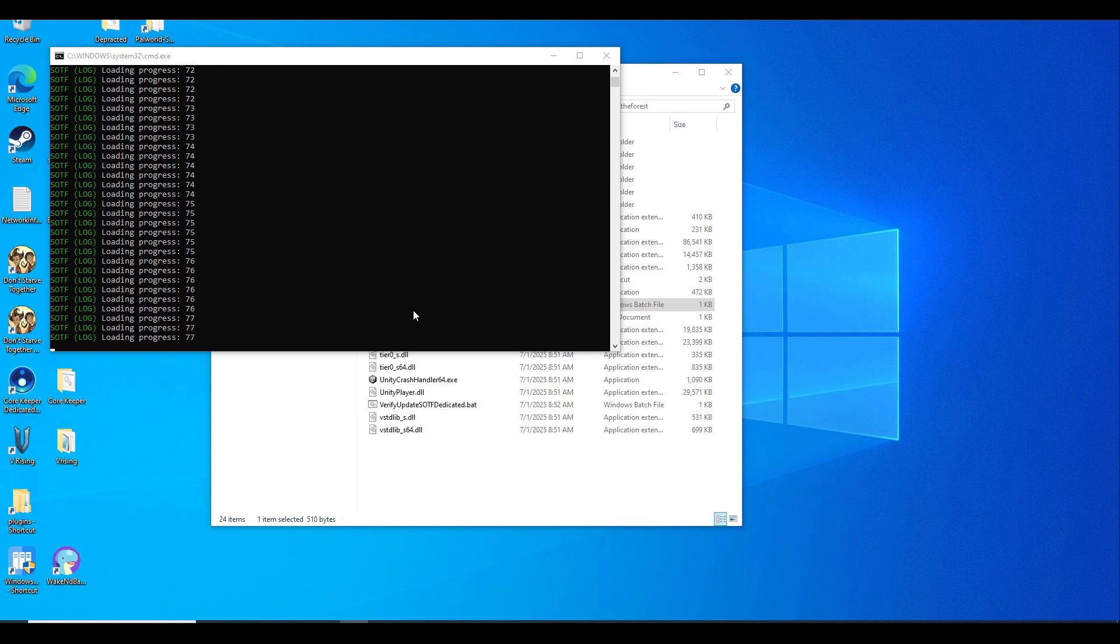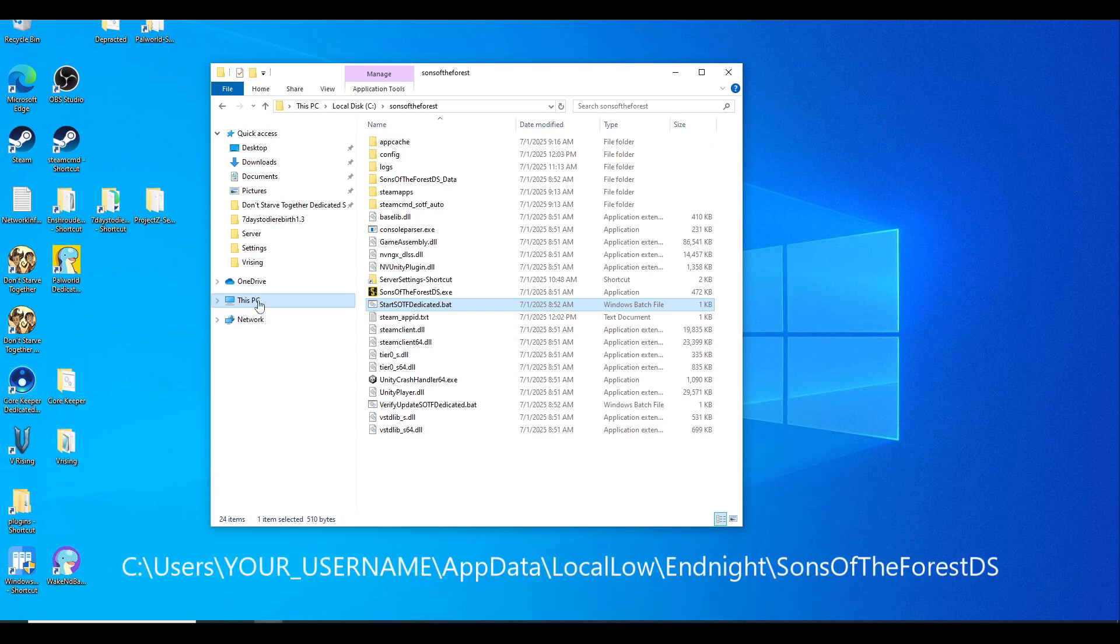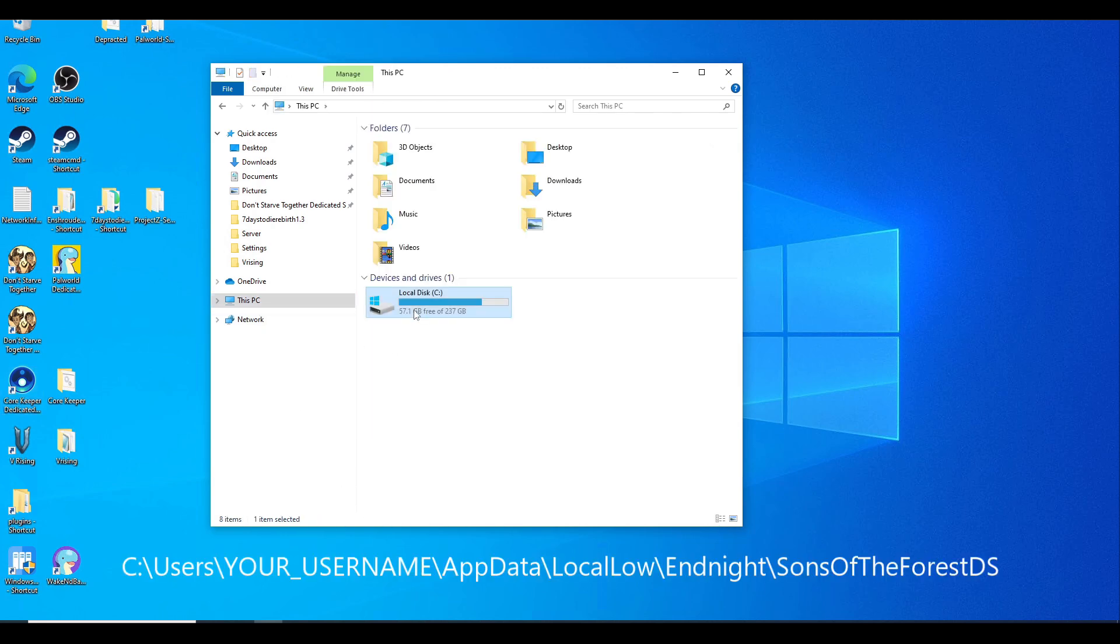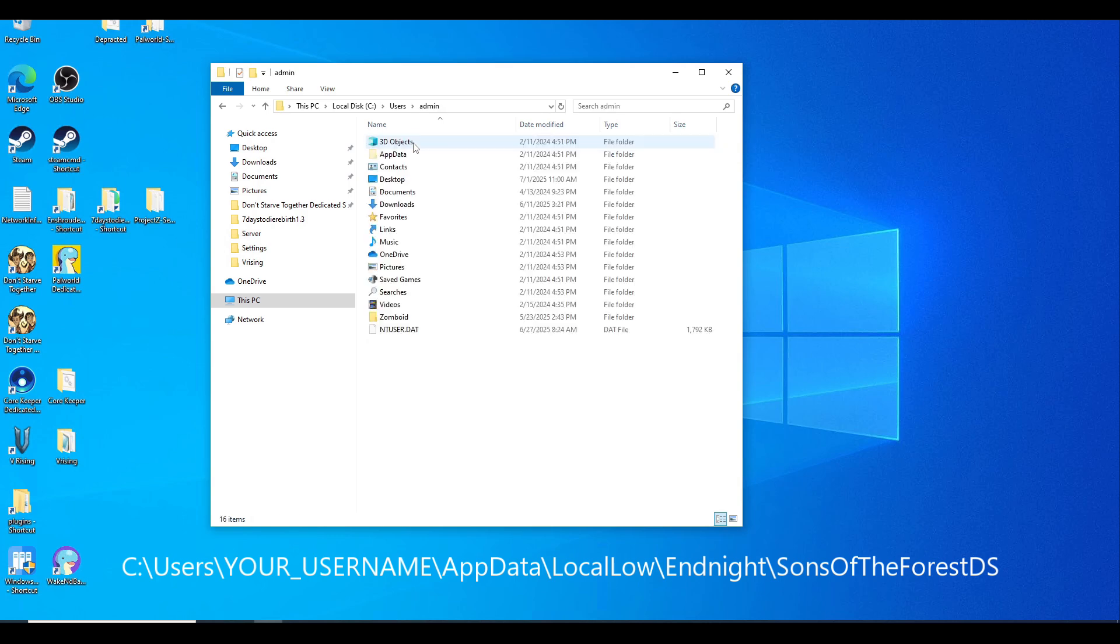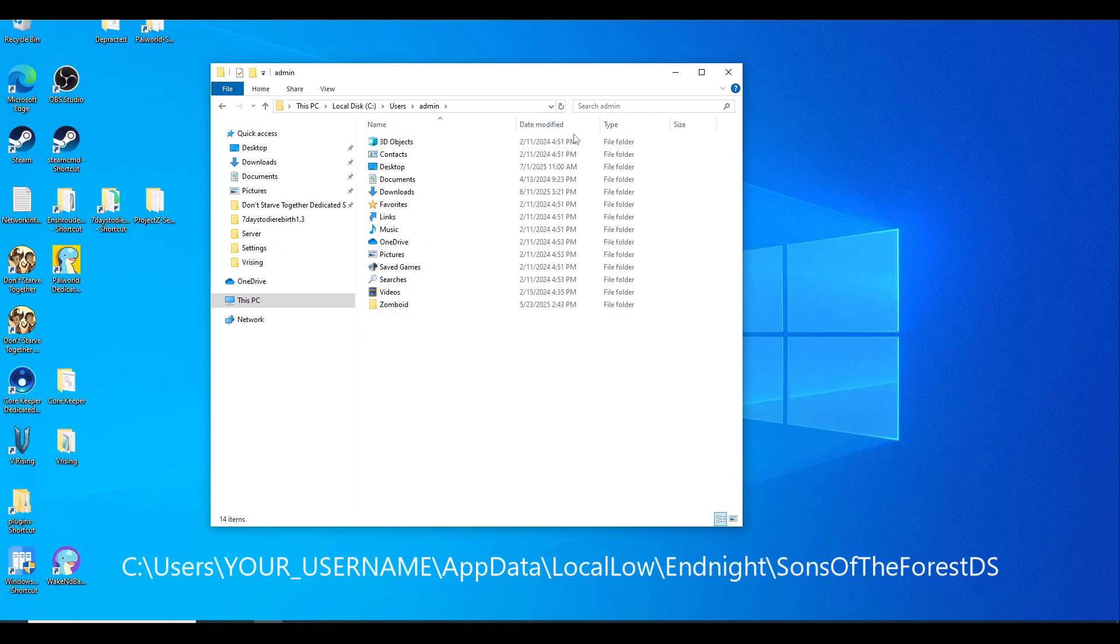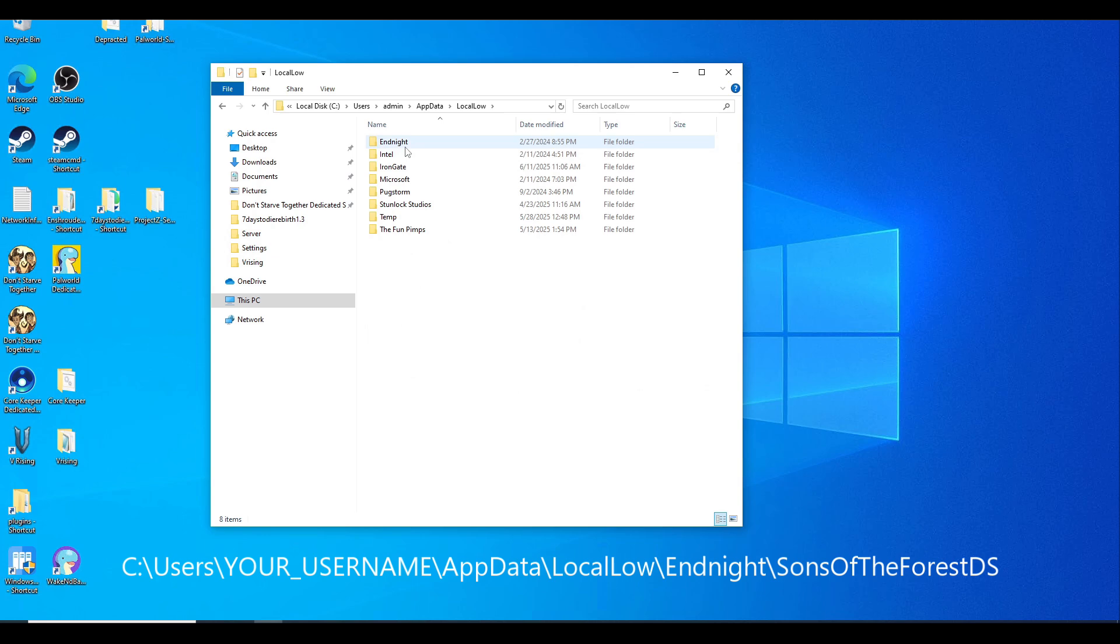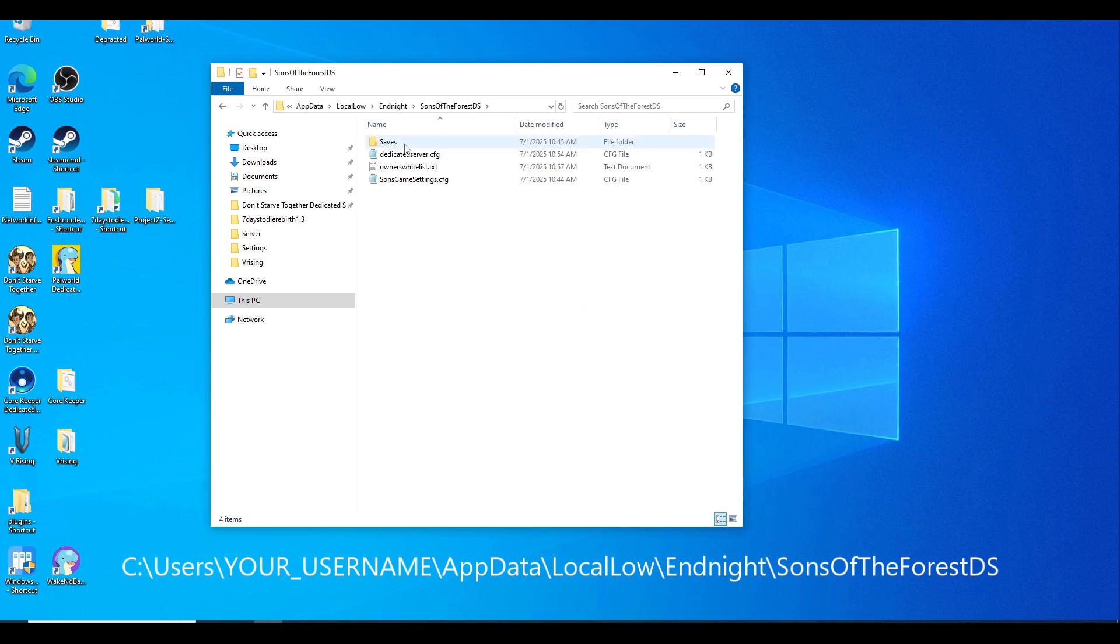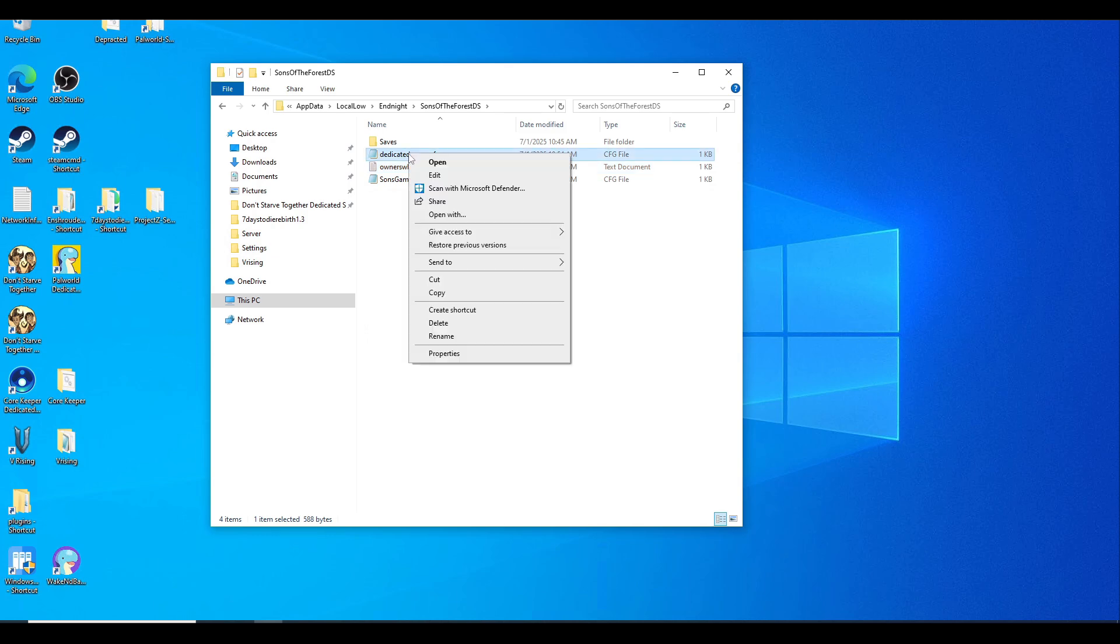If your firewall is good and your port forwarding is good, once your server is at the screen where the loading progress is at 99%, you can close it out because we are going to configure the settings now. We'll need to navigate to this path: C drive, Users, your current login (in my case it's admin), AppData. If you don't have the AppData folder here, it's a hidden folder, so you'll have to go to View and make sure Hidden Items is checkmarked. Double-click AppData, LocalLow, and then Sons of the Forest DS.